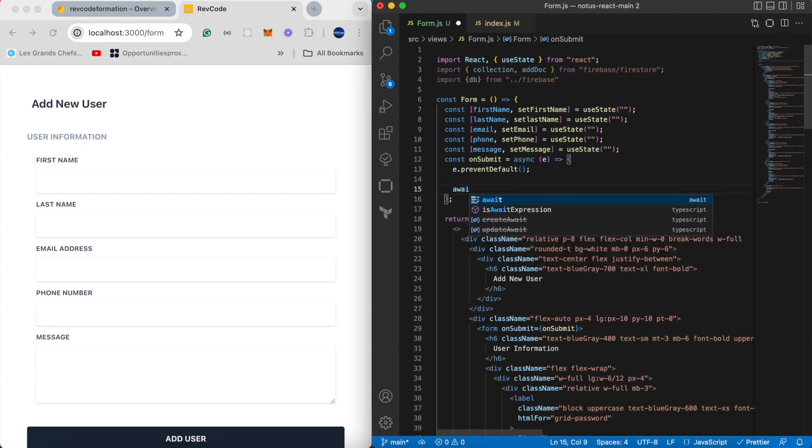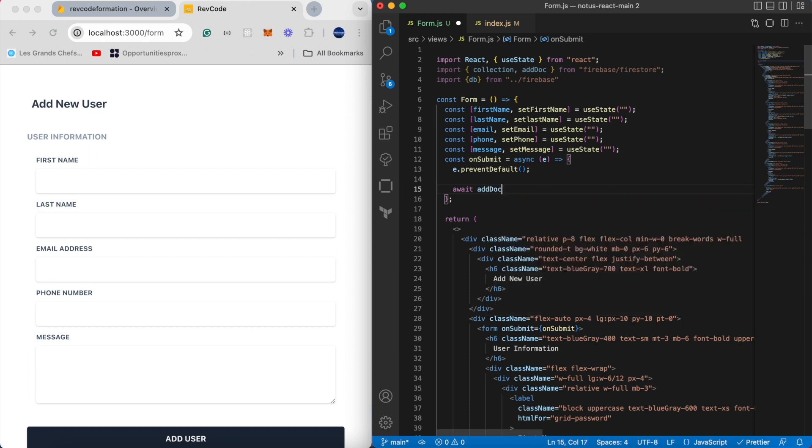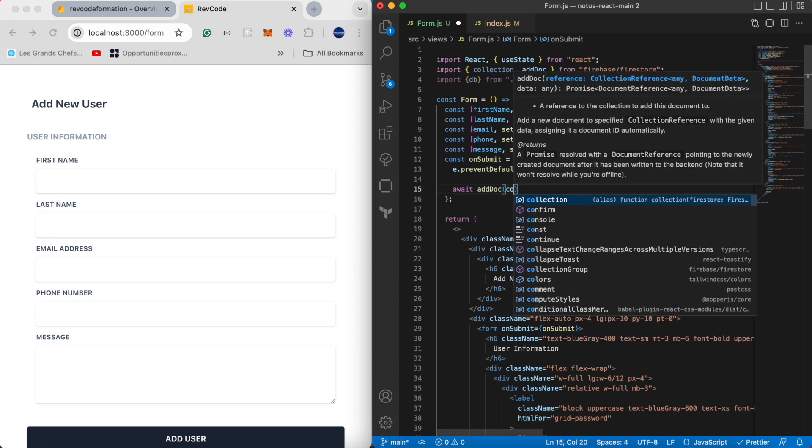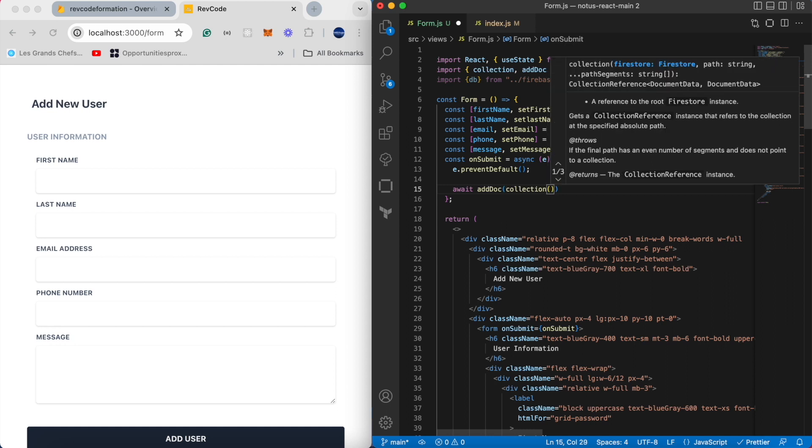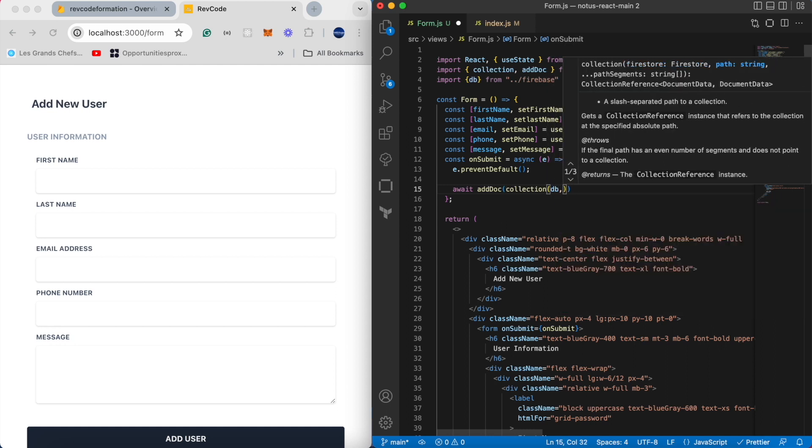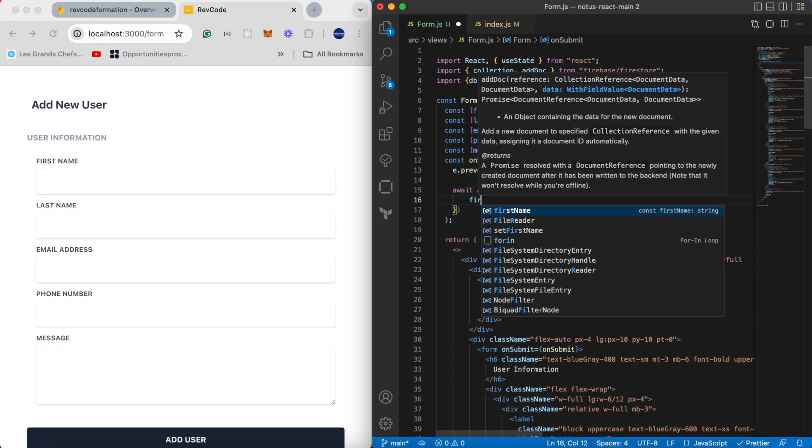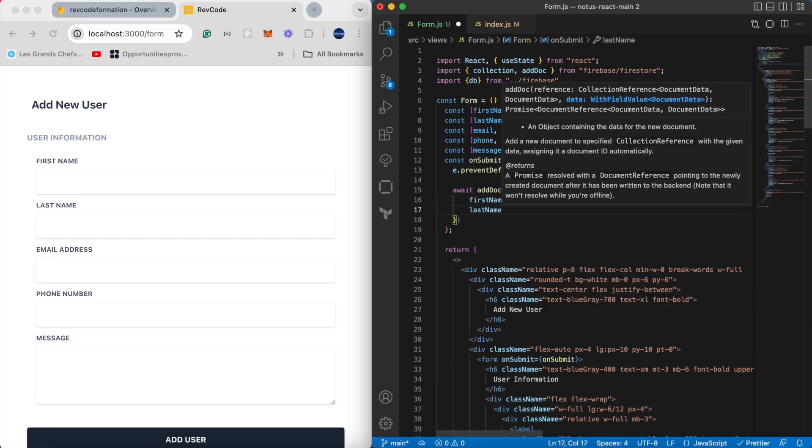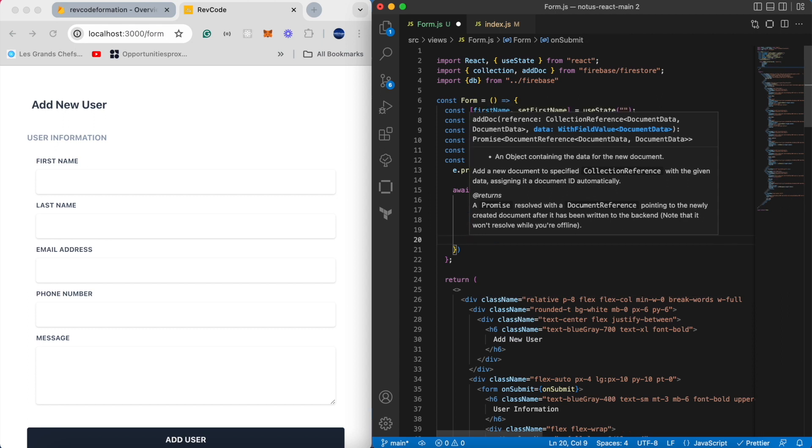addDoc takes two arguments: the collection reference and the actual data. The collection also takes two arguments: the database handler imported from the firebase file, and the name of the collection, which is users in our case. And we have our data from the state, which are firstName, lastName, email, phone, and message.